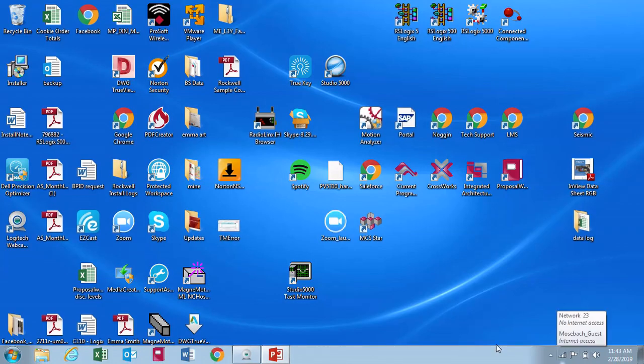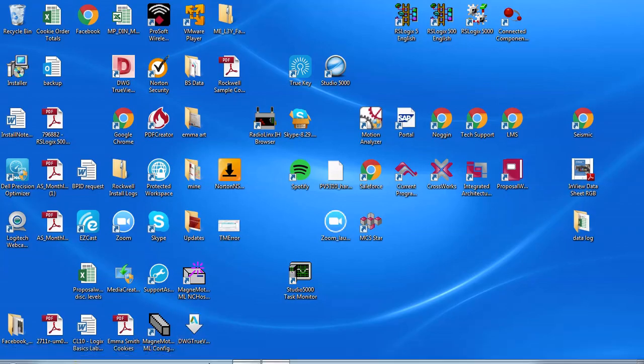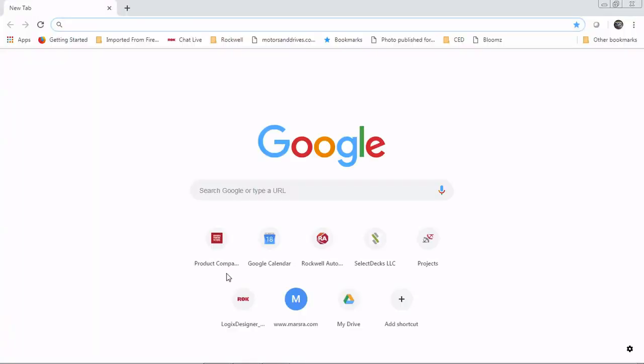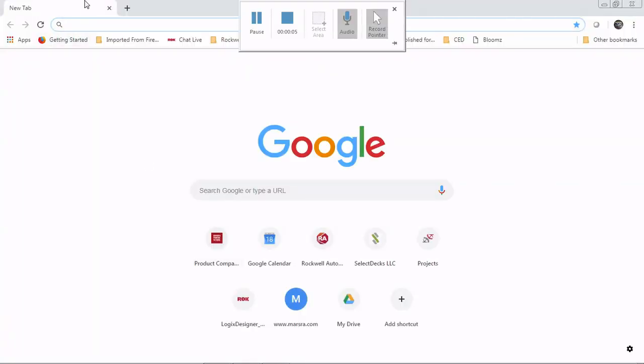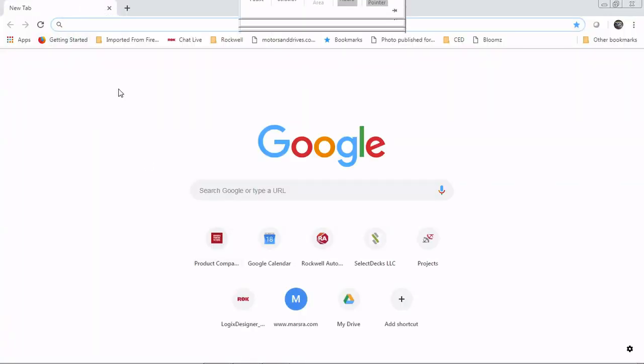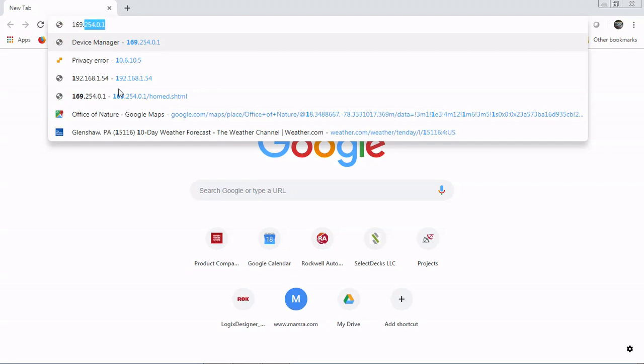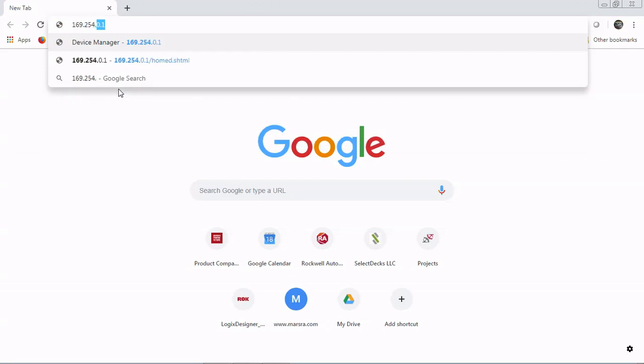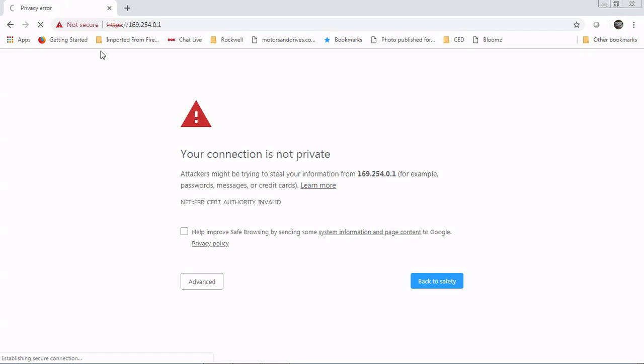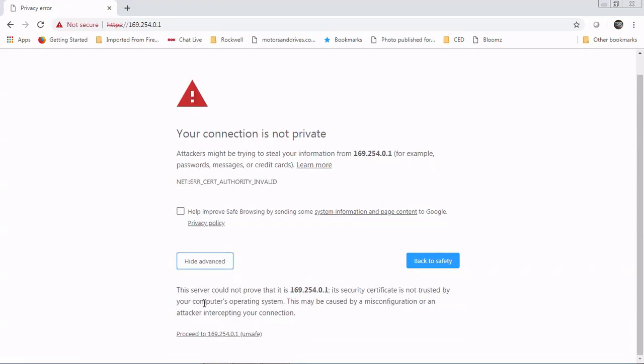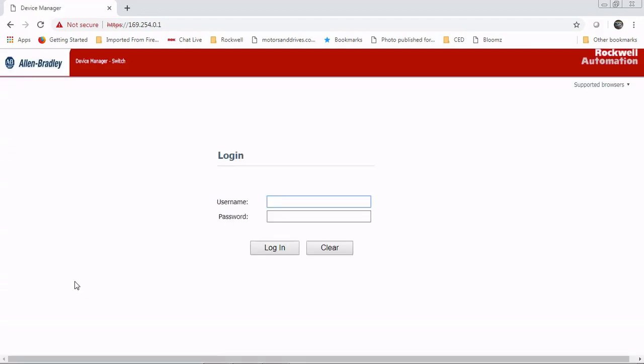Our next step is over at our computer. We're going to open a browser and put in the address 169.254.0.1, which is the default address of the switch when you're doing this type of express setup. You're going to get this message. Just hit Advanced and Proceed. The default login is no username and password is 'switch.'